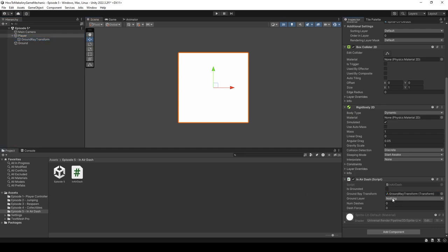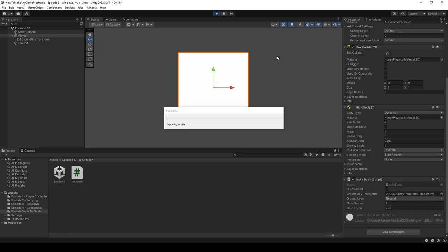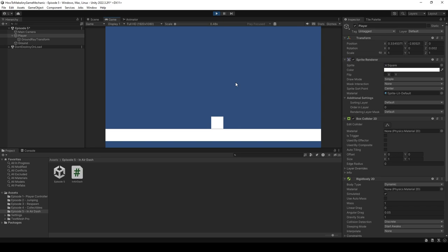We can assign one to our numDashes, and let's give a dashForce of, I don't know, 250. Okay perfect, so when we hit play we fall and we can't dash. Well that's because we're on the ground and this is supposed to be an in-air dash, so let's add a component and let's add our jump script.